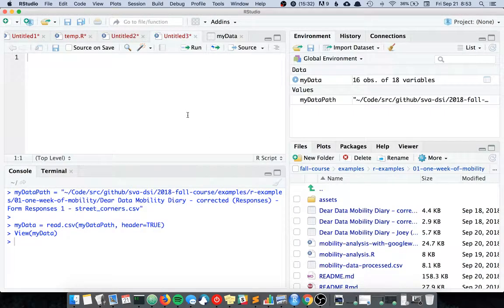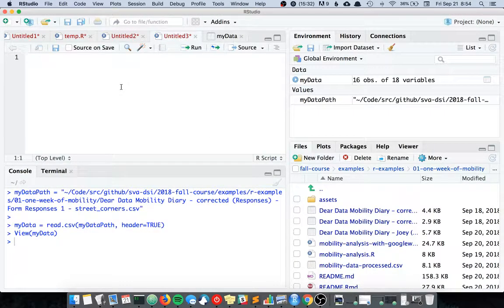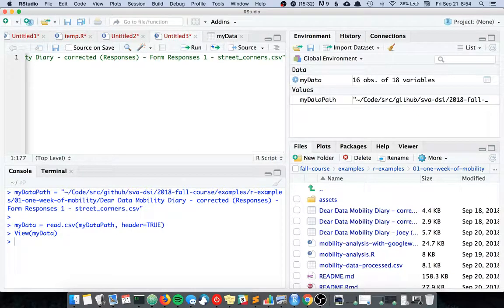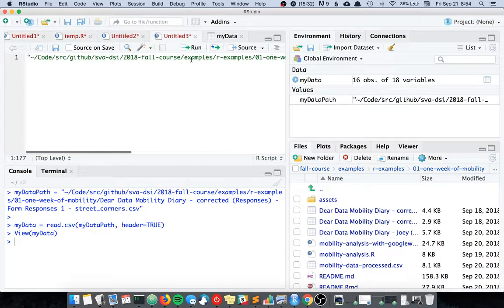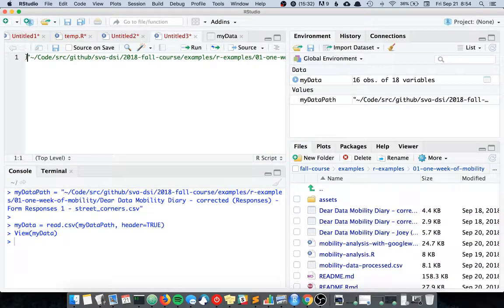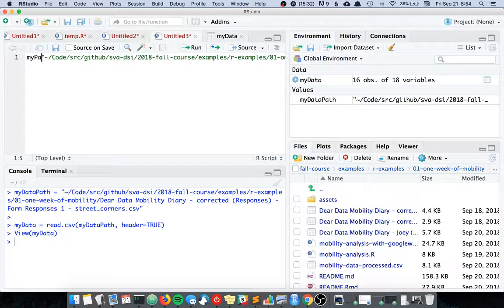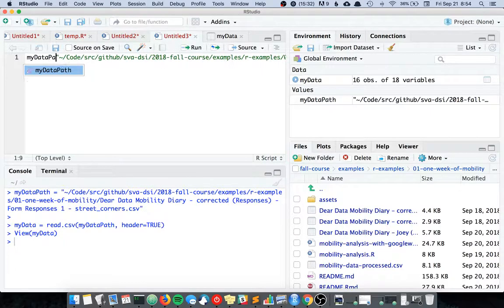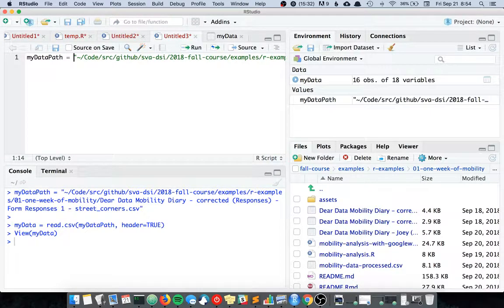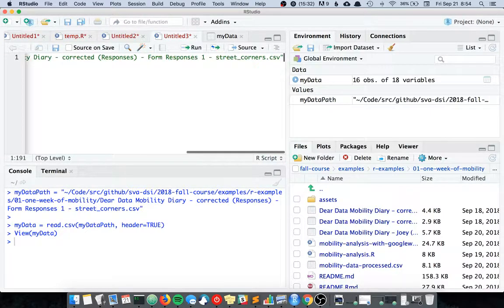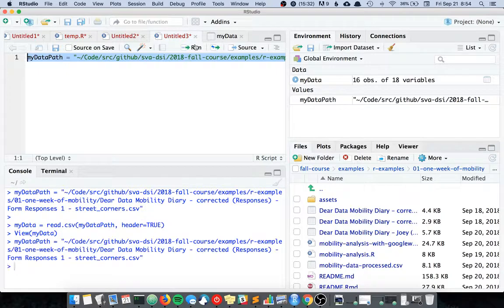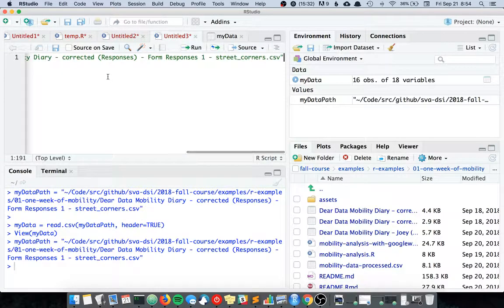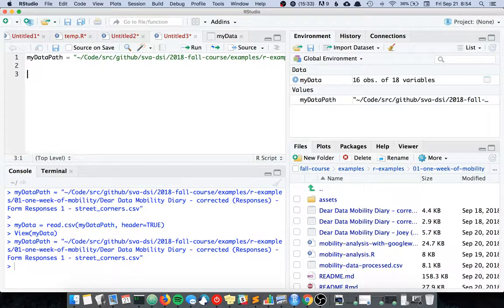And you can add that to your text editor. So here we have all that stuff. And in this case we call it myDataPath, looks like this, and we run that. And if we want to call our data now something else, let's say like superAwesomeData...